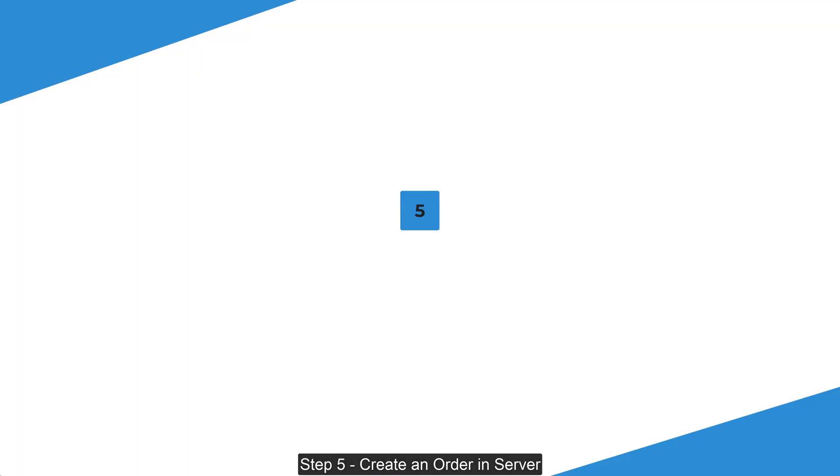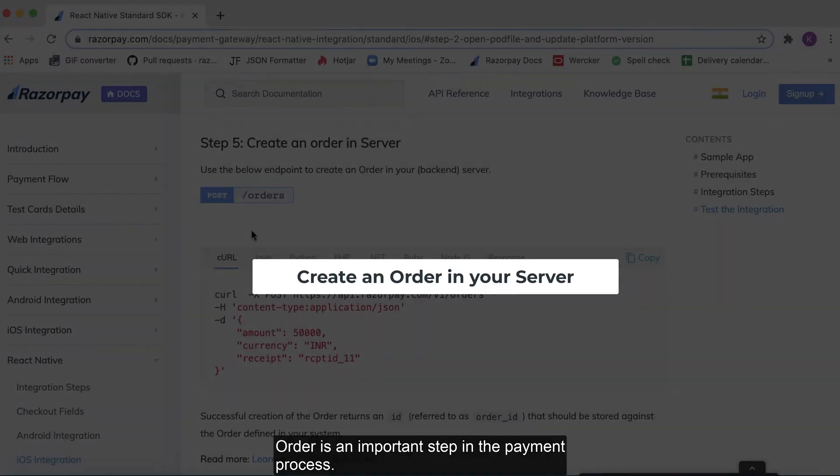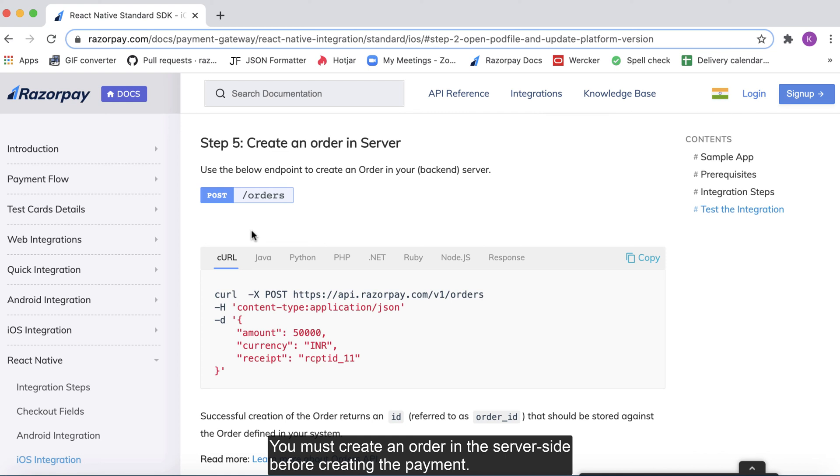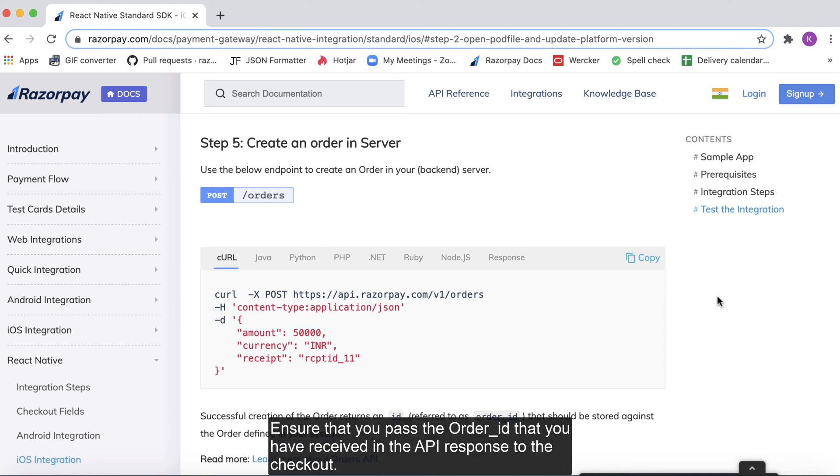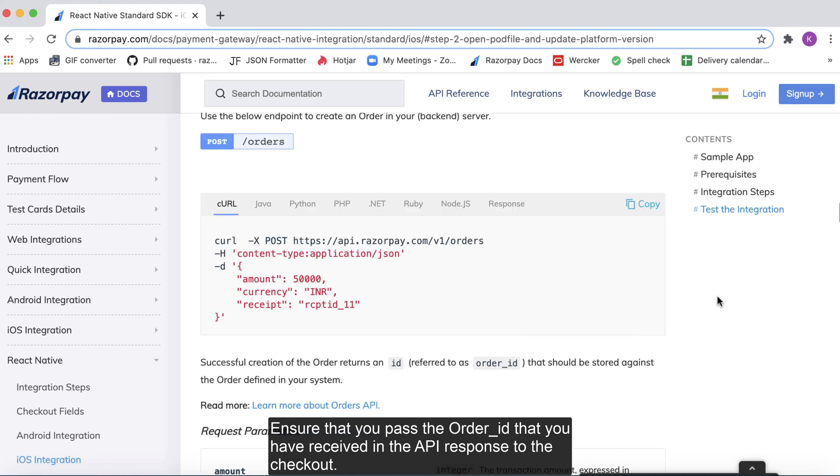Step 5. Create an order in server. Order is an important step in the payment process. You must create an order in the server side before creating the payment. Use the orders API to create the order. Ensure that you pass the order ID that you have received in the API response to the checkout.